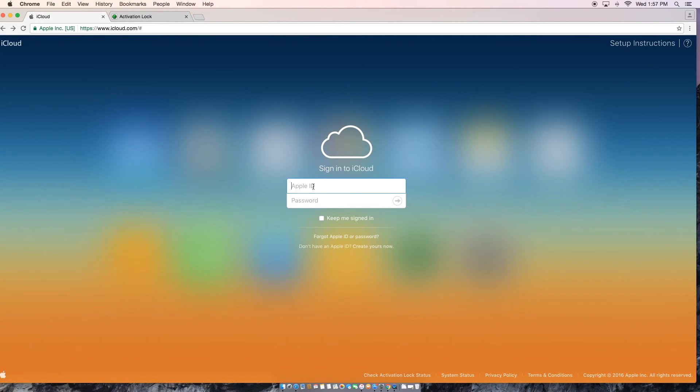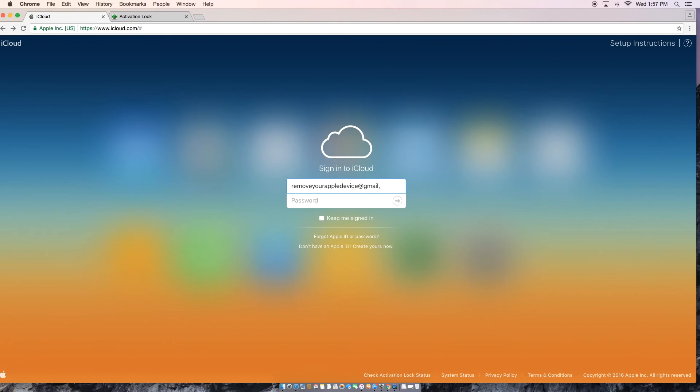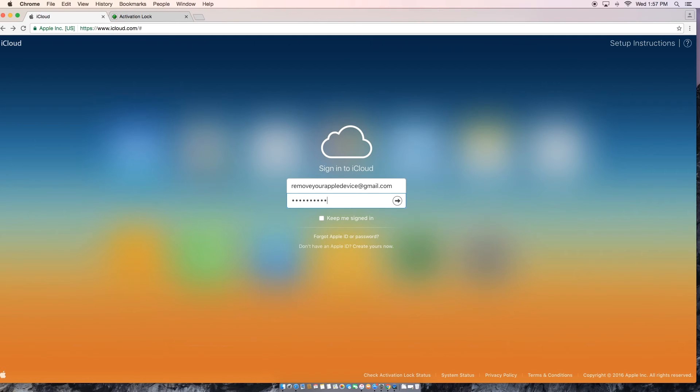Now that we've logged out on an actual Apple device, I want to show you guys how to do it from a computer. So you are going to go to www.icloud.com and you're going to sign on to your iCloud account. So that's that email address that you saw on your device and the password that correlates with it.